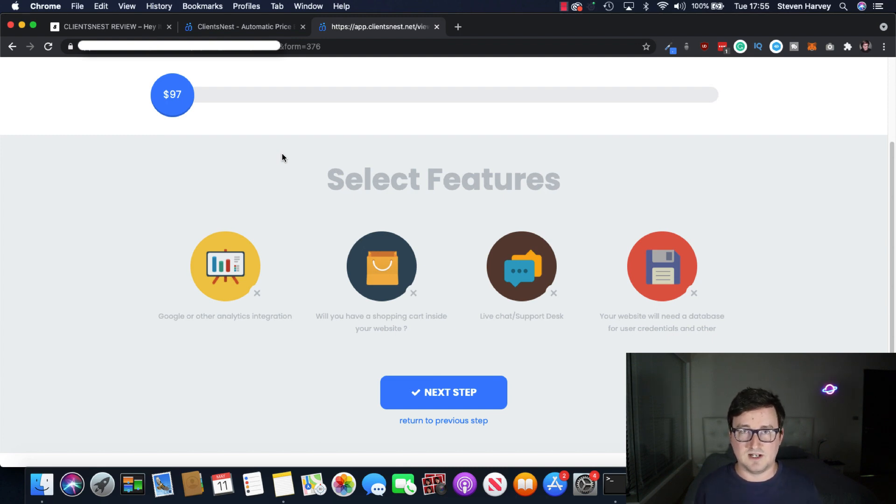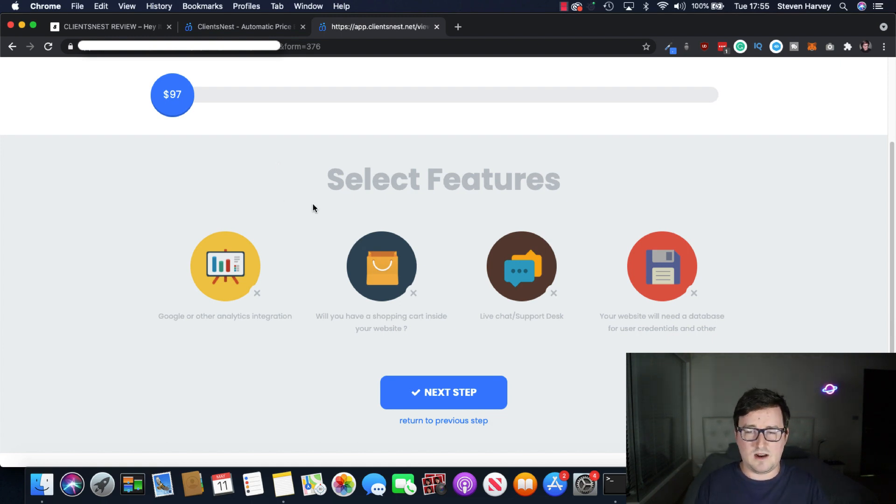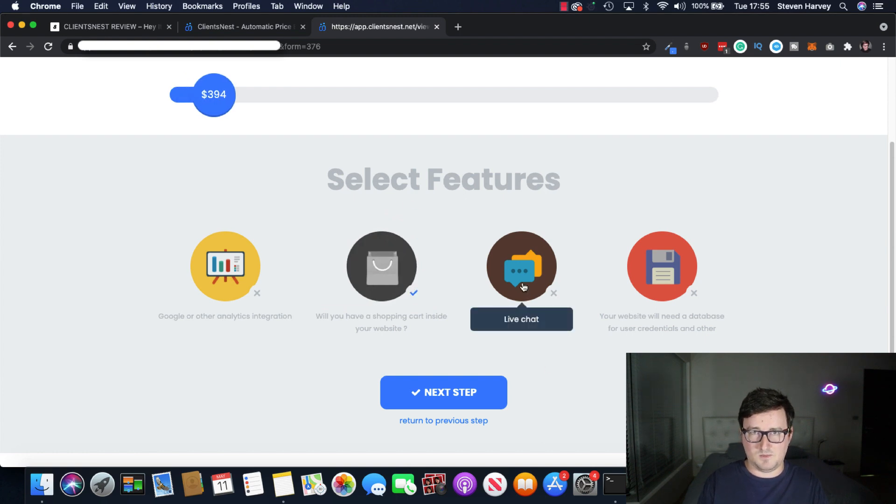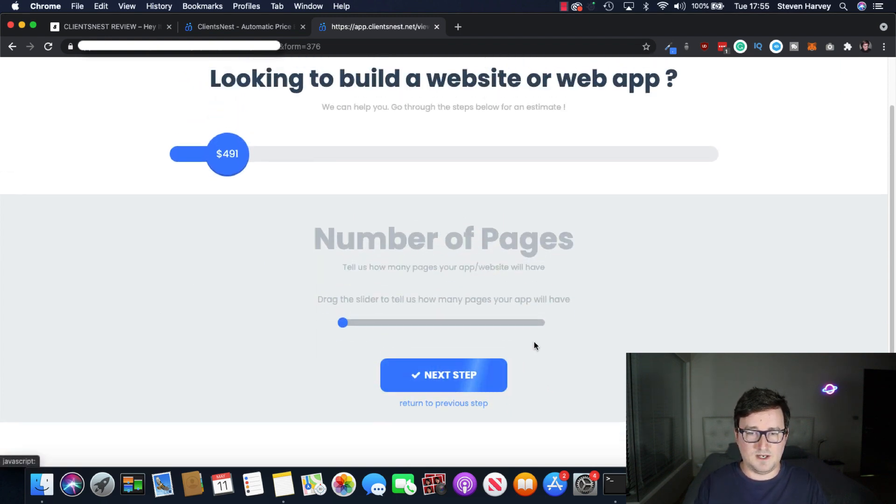And you can, of course, you can customize this funnel to your heart's content. So I'm going to have an e-commerce site. So I really want a shopping cart. And I also want live chat support desk. Let's click on the next step.